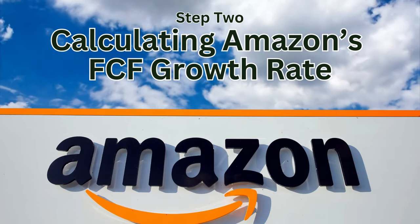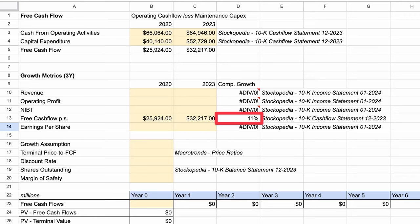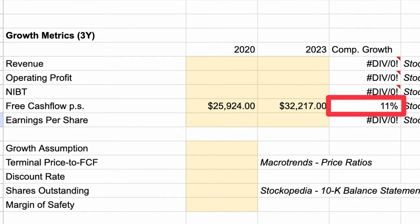Our second calculation is determining how fast we expect Amazon's free cash flow to grow. This is where stock valuation turns from being a science to an art, as no two investors are likely to share the same view. While I could just take the growth rate of free cash flow over recent years, I like to look at a few different indicators. Here, I'll look at the growth of revenue, operating profit, net income before tax, free cash flow, and earnings per share. I have compared these on a 3-year compounding basis, as taking note of recent growth is likely to be more representative than say 5 or even 10 years back.